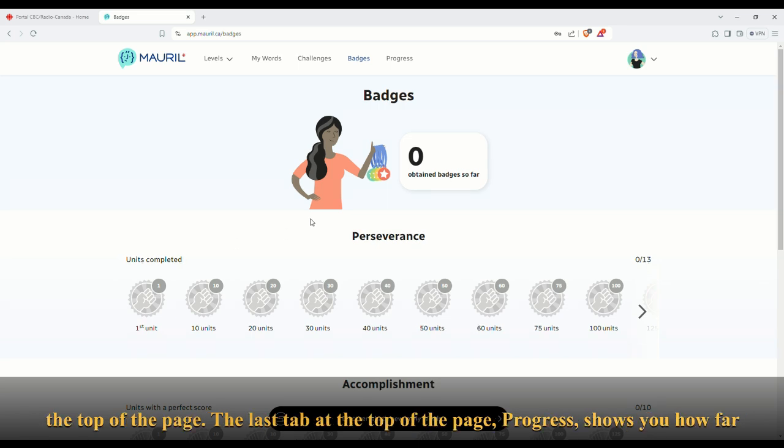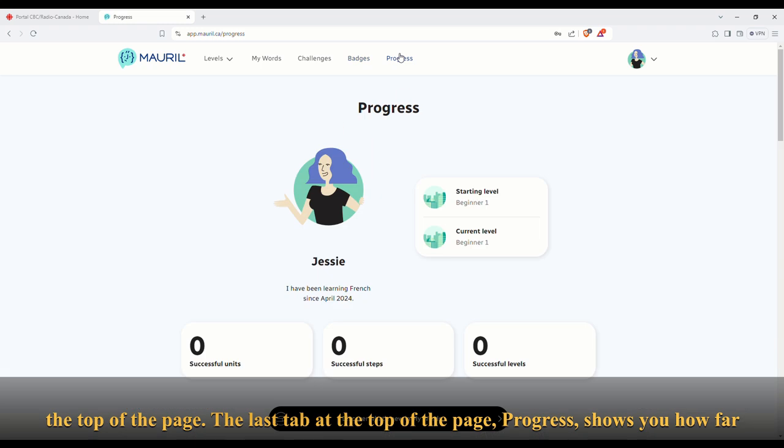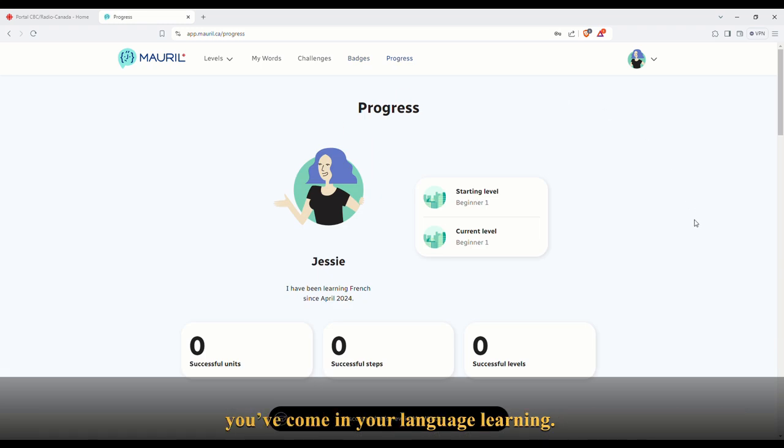The last tab at the top of the page, Progress, shows you how far you've come in your language learning.